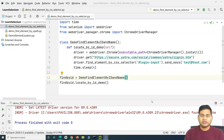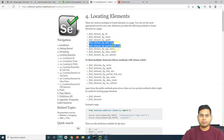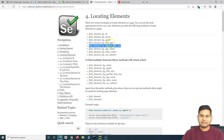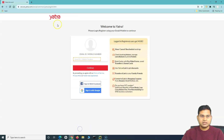Welcome back. In this Selenium Python tutorial, we'll understand a few more locator strategies. We have already covered locator strategies like ID, name, XPath, and CSS selector. Now let's understand link text and partial link text. To identify an element by link text or partial link text, we can use the methods find_element by link text or find_element by partial link text.